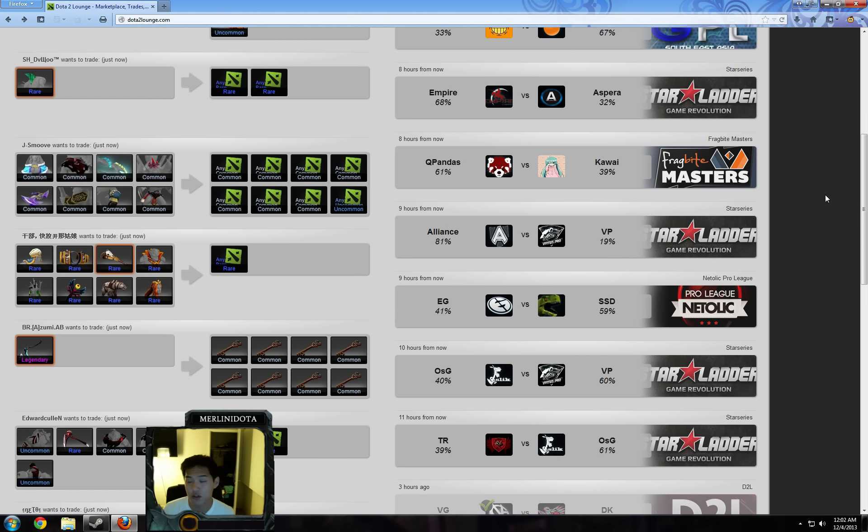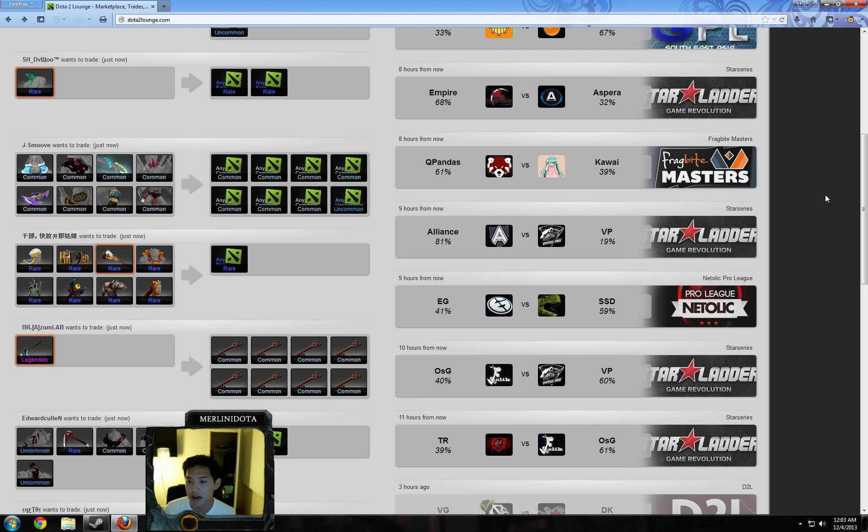QPandas vs Kawaii, I'd be betting on Kawaii. QPandas recently lost Jirax and odds are pretty good for Kawaii.